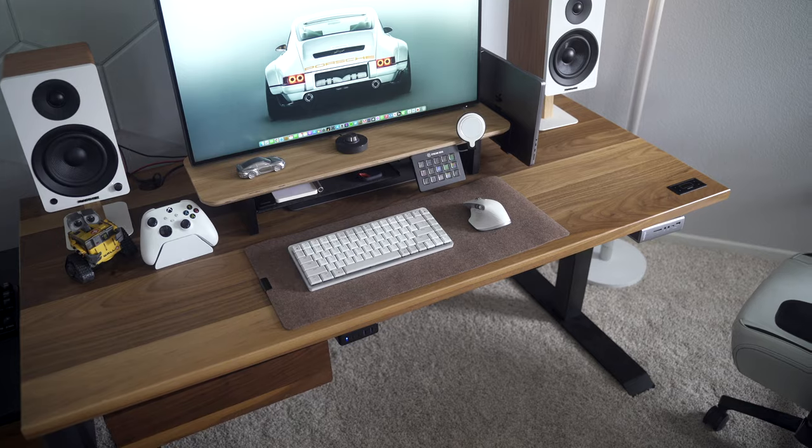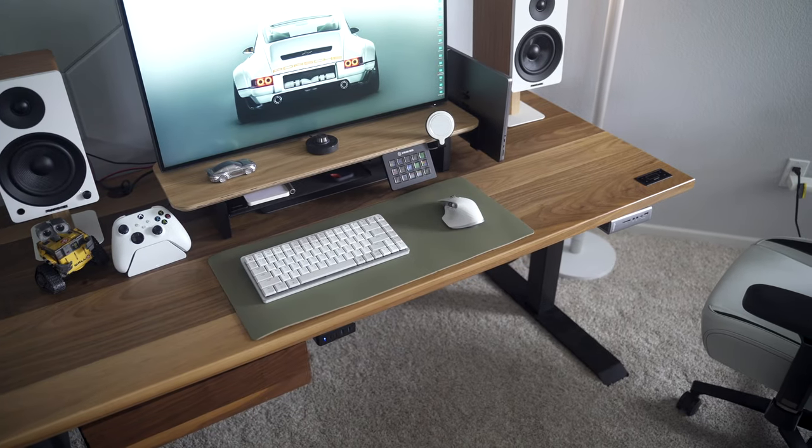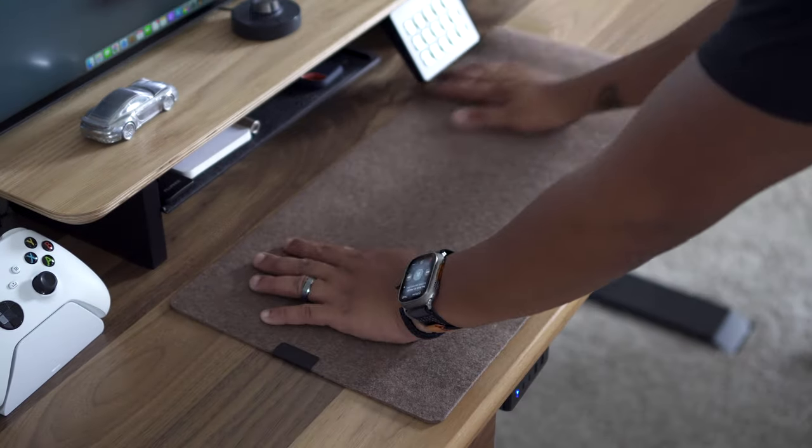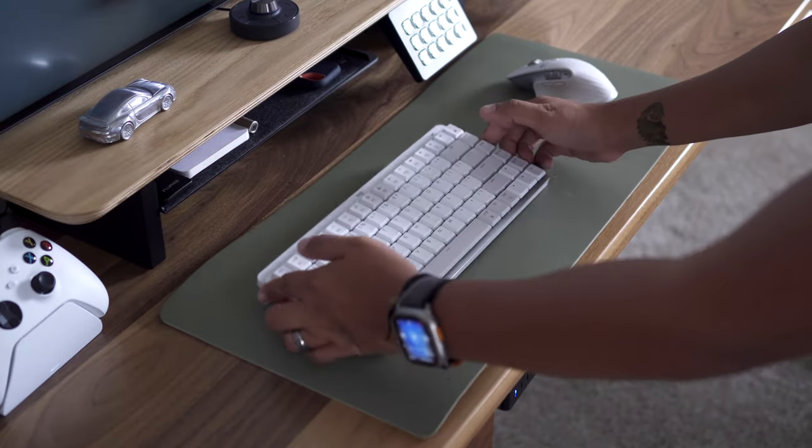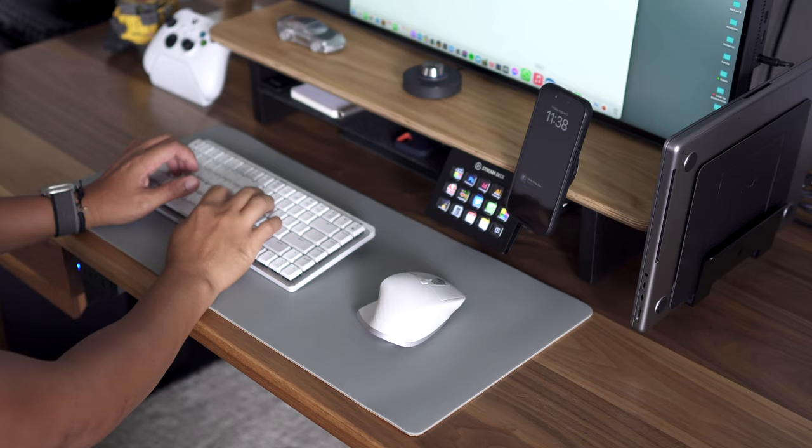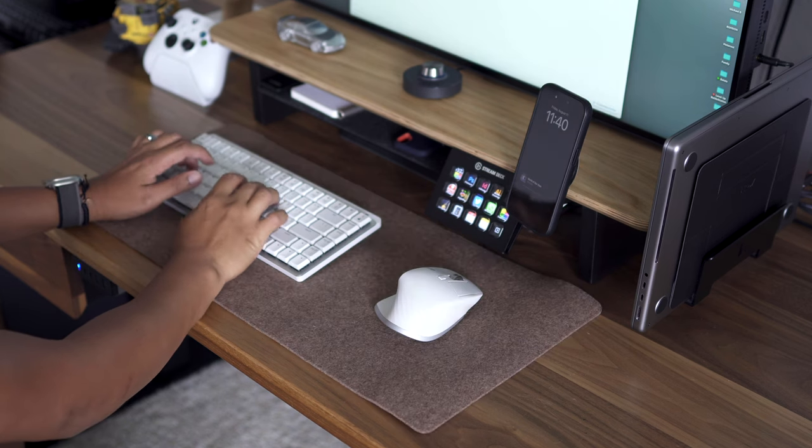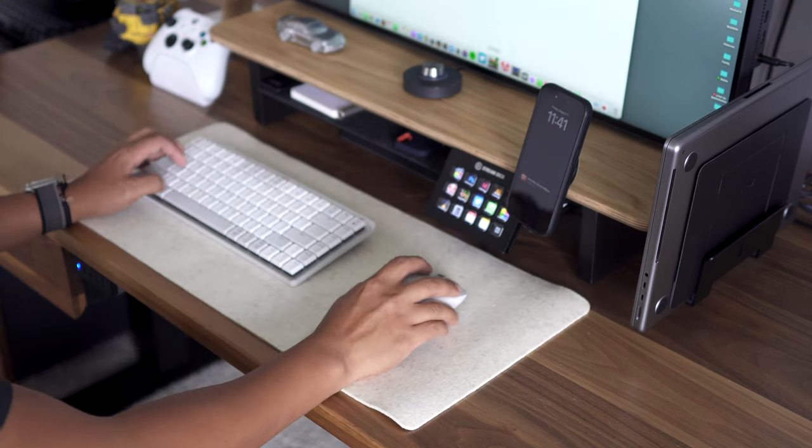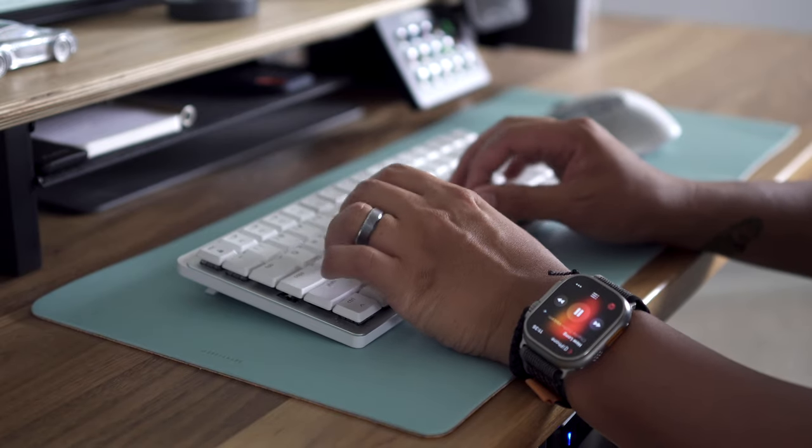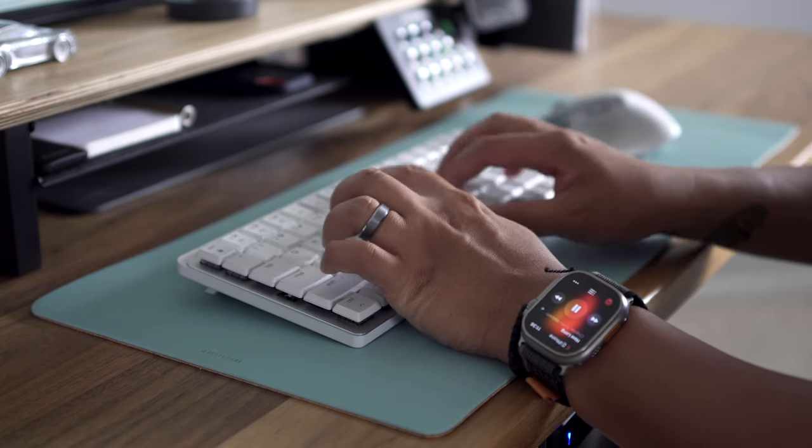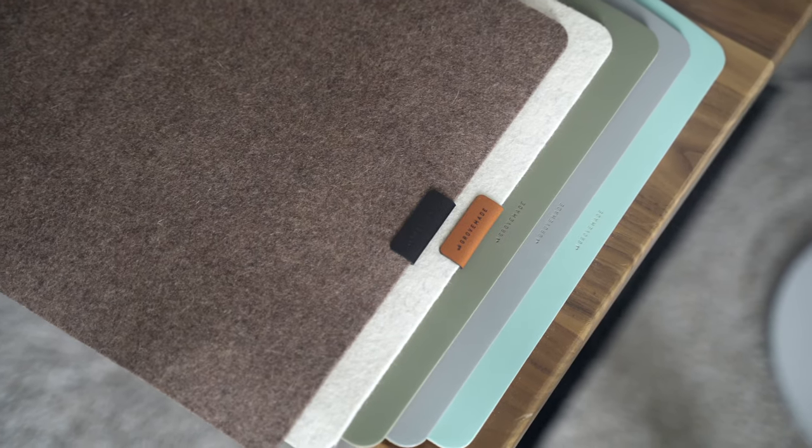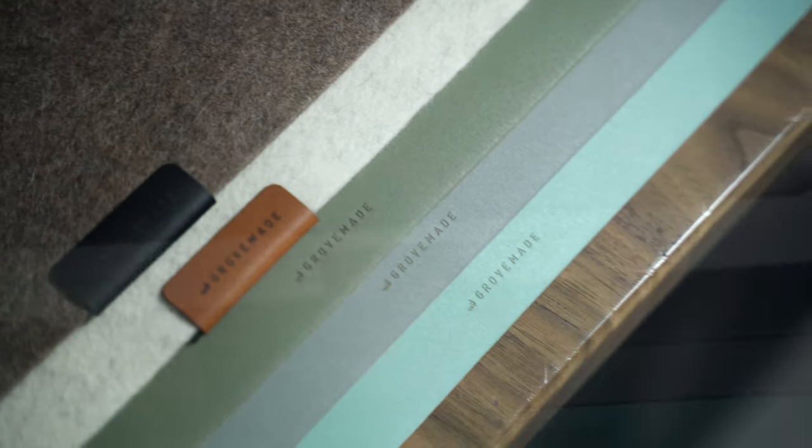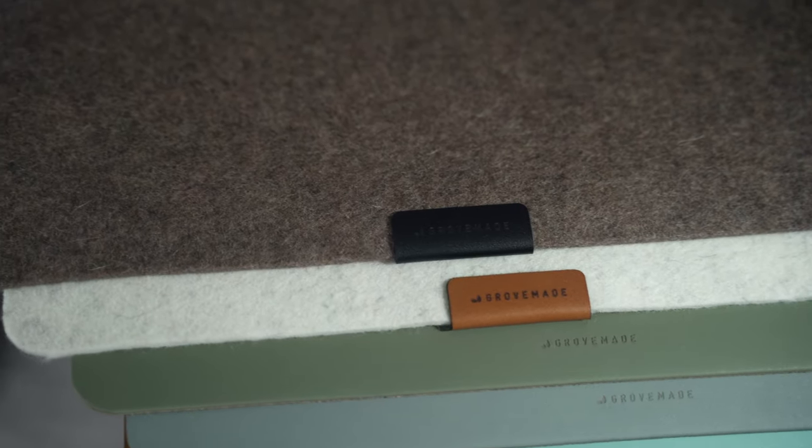And there you have it. New color desk mats from our friends at Grovemade. I love the idea that a simple accessory change can really elevate, enhance, or even completely change the character of your desk setup. So I'm curious which one you think looks best and if there's any particular color you'd hope to see in the future? Let me know in the comments down below.